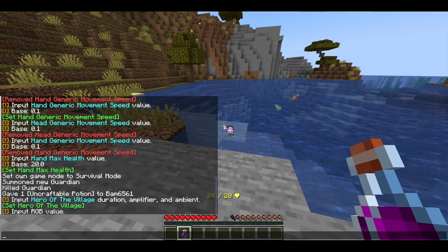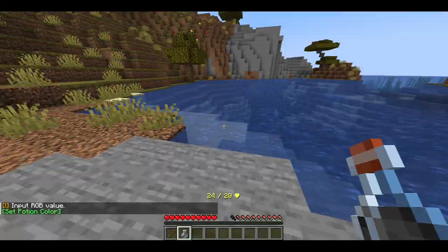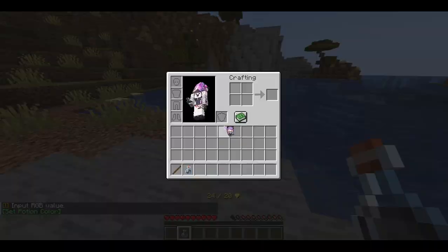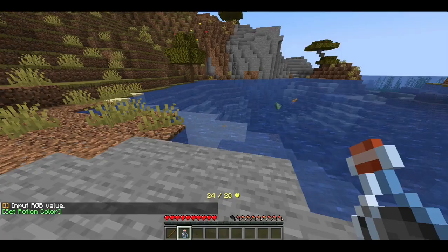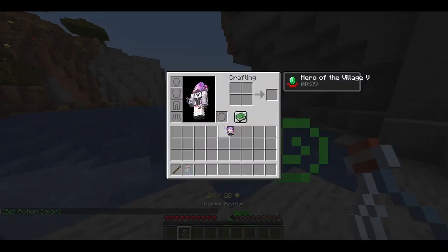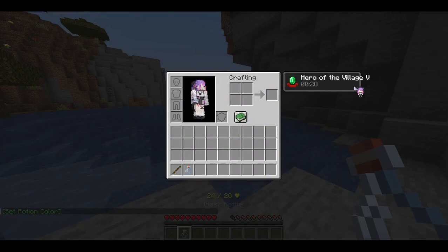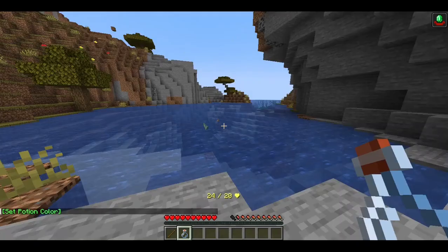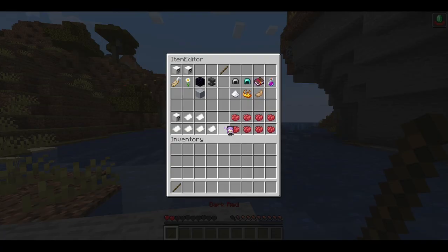You can also set a color via the RGB value. Let's do 128, 128, 128 to change the color. Now I'll drink it and I'll have hero of the village 5.